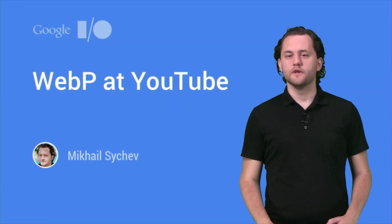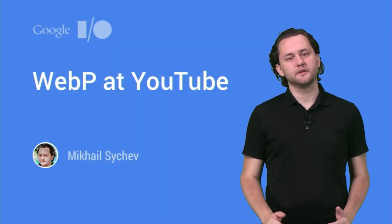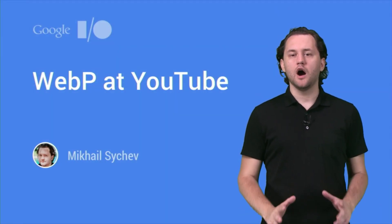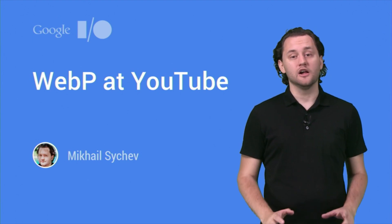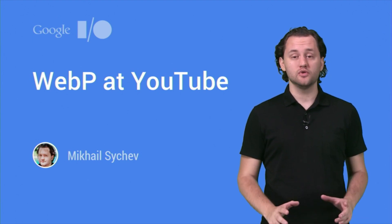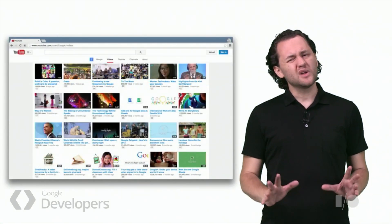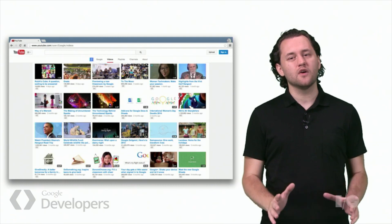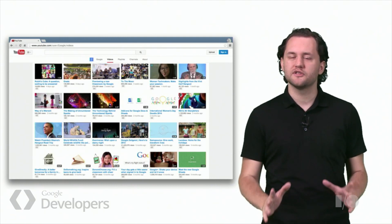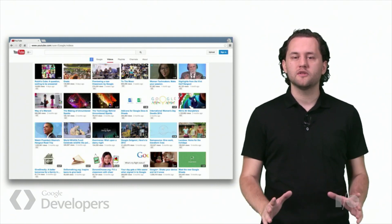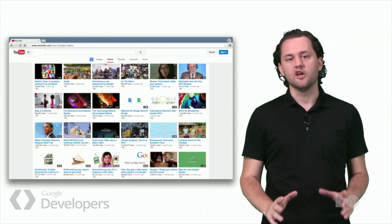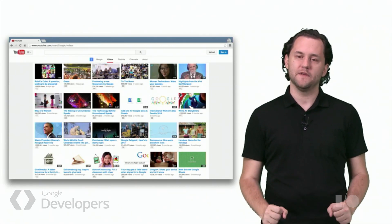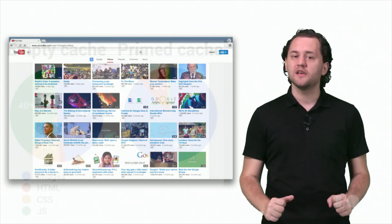Hi, I'm Mike from the YouTube Desktop Team, and I'm going to talk about how WebP helps to make YouTube faster. You may not realize it, but YouTube is one of the largest image hosting websites, serving tens of billions of video thumbnails every day.